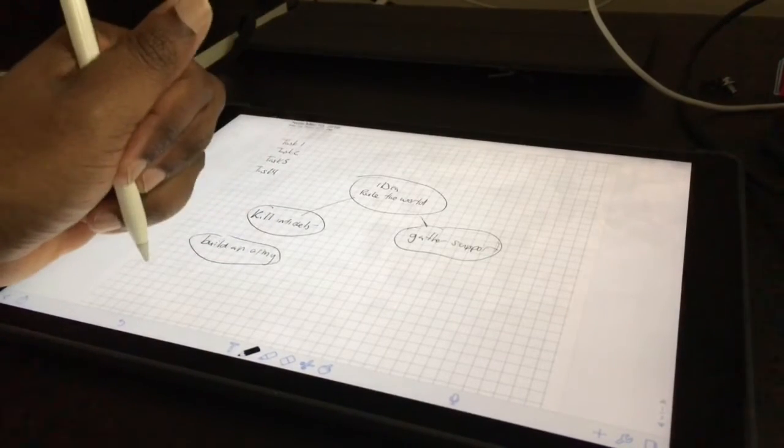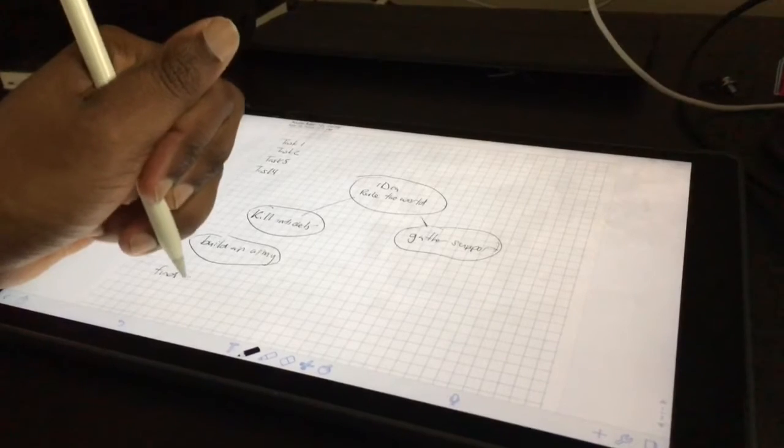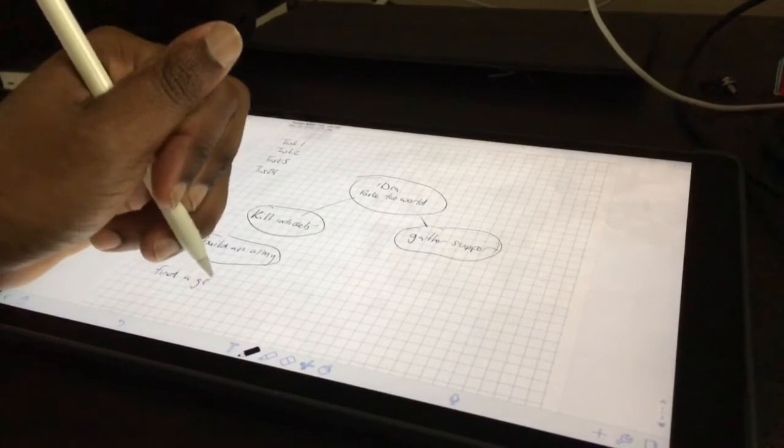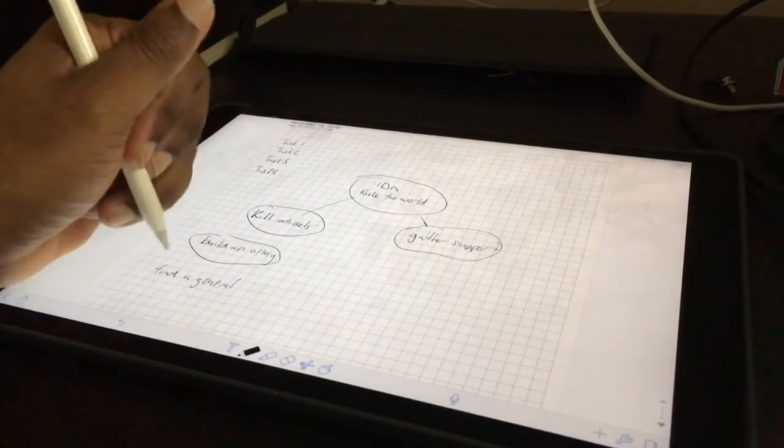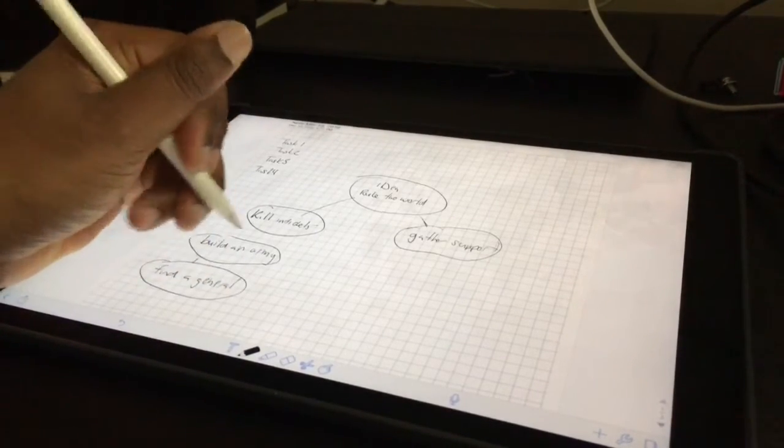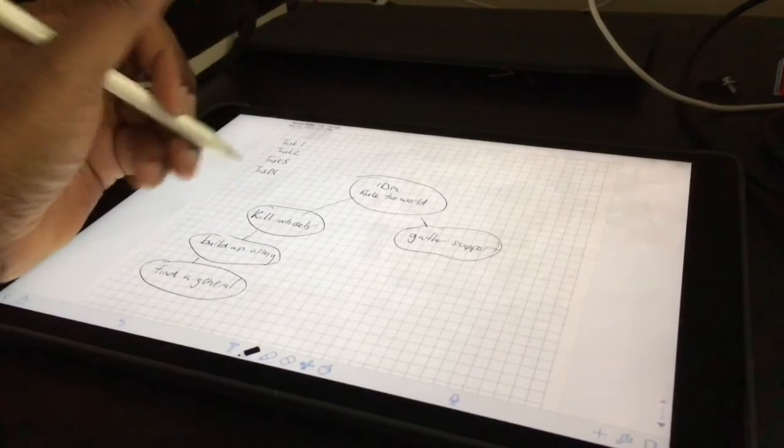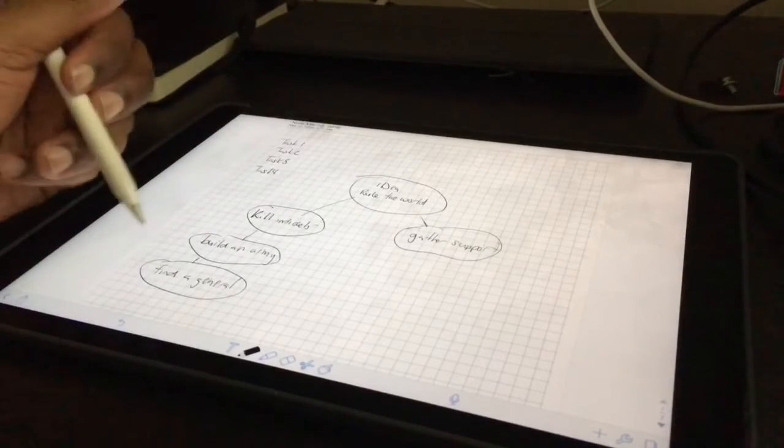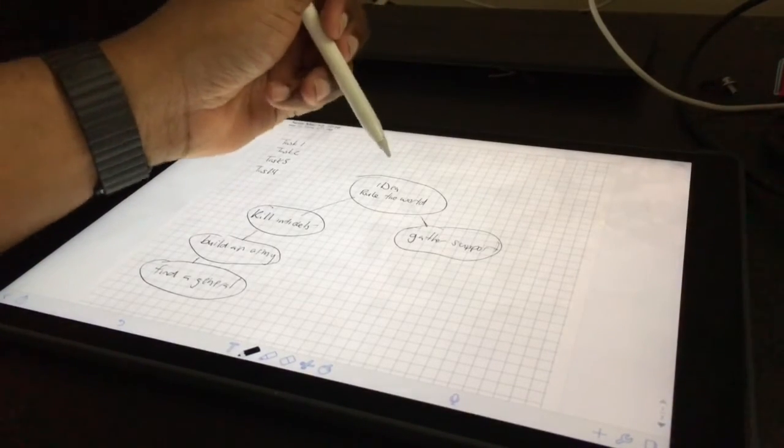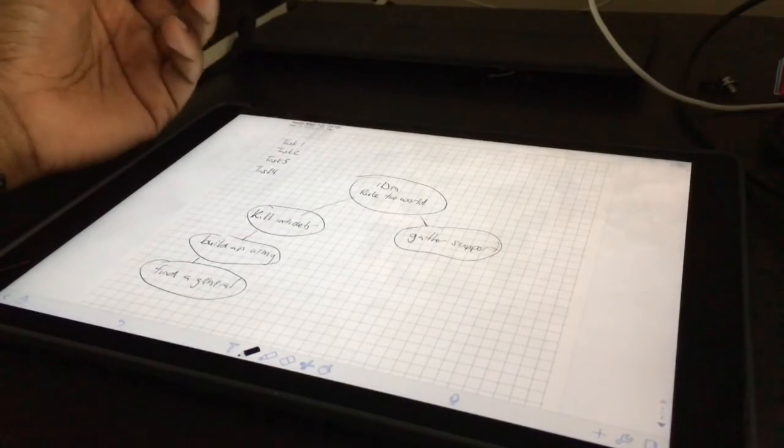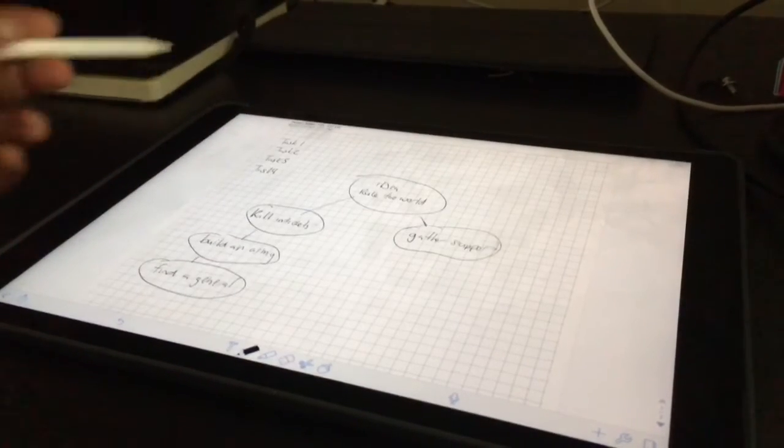And you have to find, maybe find the general. I don't know. I've never really tried to take over the world. So I don't really know how this works. So now from any task, I know how to get back up to what I was doing. So I actually don't lose track of tasks.